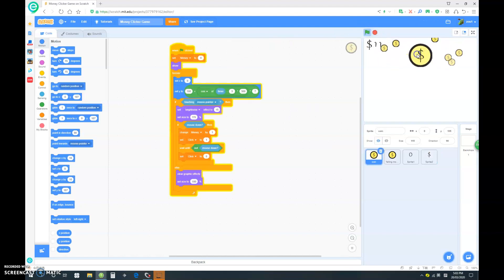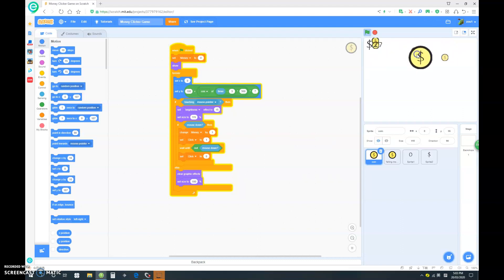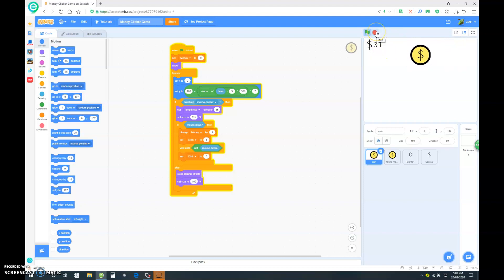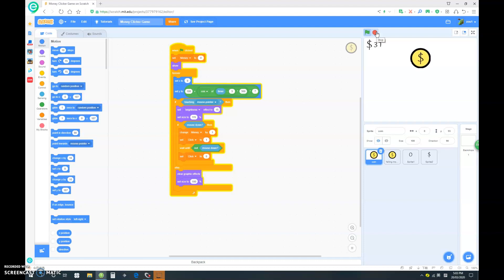Now we have a very basic but functional money clicker game. Thank you for watching, and don't forget to like and subscribe. Stay in tune for part two. This is only part one. There will be more, including upgrades and better aesthetics. Thank you for watching, and see you next time.